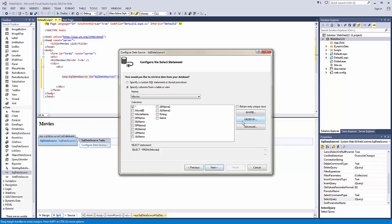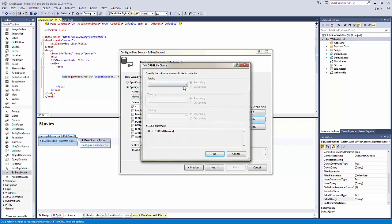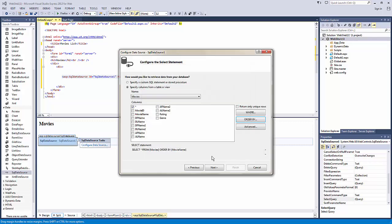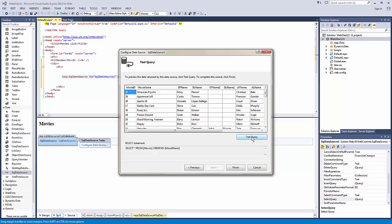And I want to select all of them, but I want to order them by movie name. Test it. And you can see it works just fine.